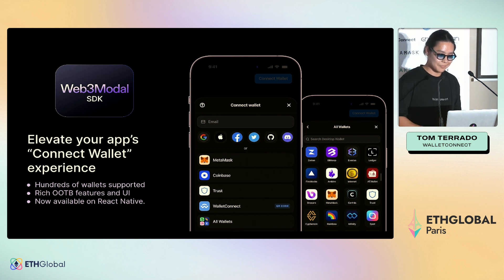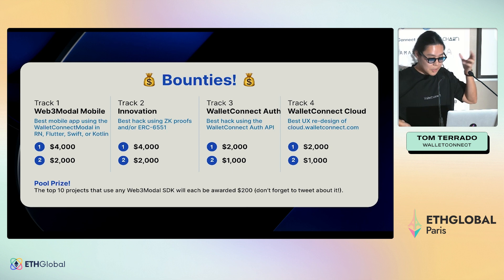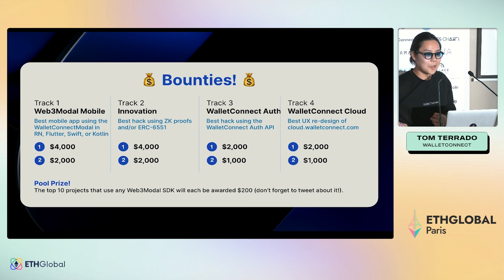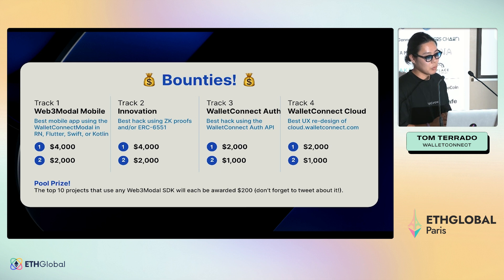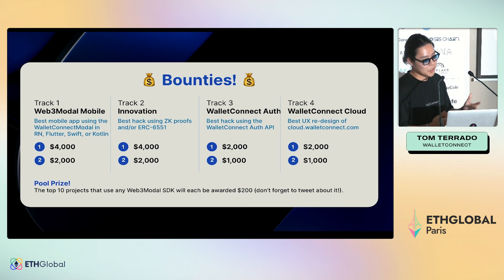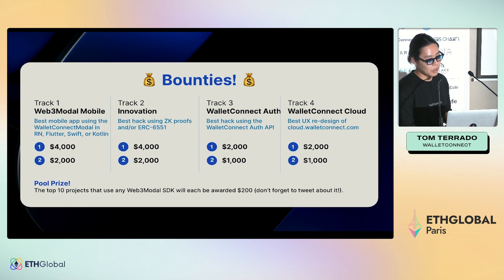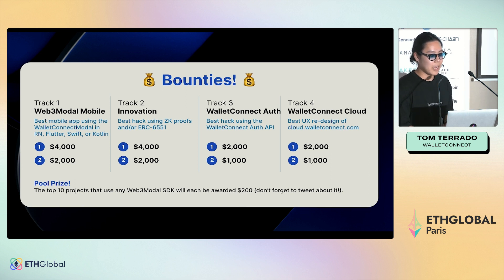Since we're all here for the hackathon and to win prizes — we have around $20,000 in cash prizes this weekend. There's $6,000 for web3 mobile: if you use React Native, Flutter, Swift, or Kotlin to spin up a dApp, there are prizes for that innovation. This is our first time doing this track. There's also a track for ZK proofs — ZK-SNARKs — using WalletConnect as the connection layer.